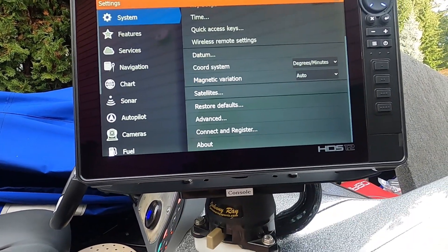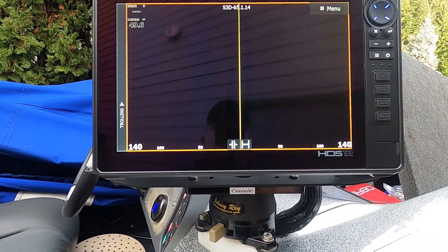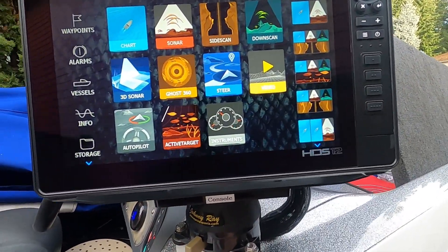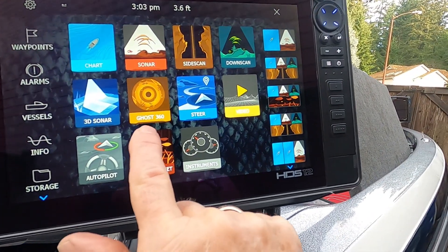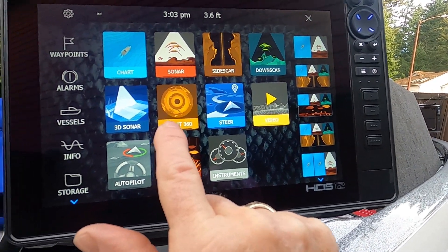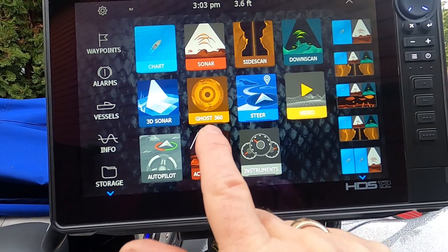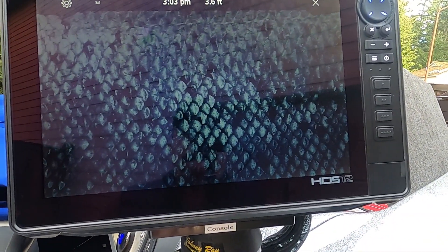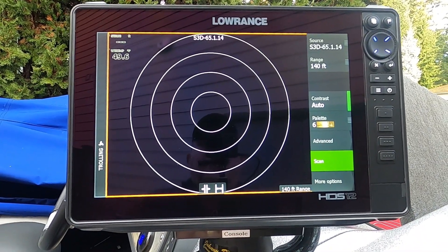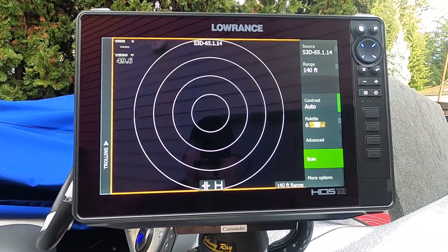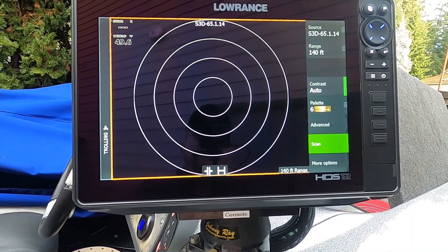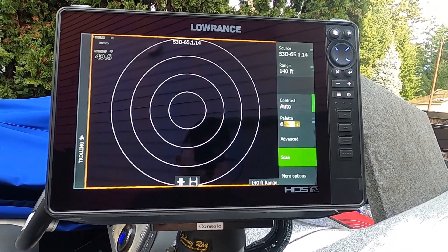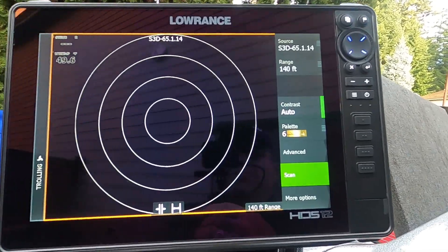Now let's go back to our main page with all of our icons on it. You'll now see an icon called Ghost 360 that wasn't there before — that's how we turn on and view Ghost 360. That's what it's going to look like, although I don't have the transducer in the water showing, but that's going to be the basic screen layout.